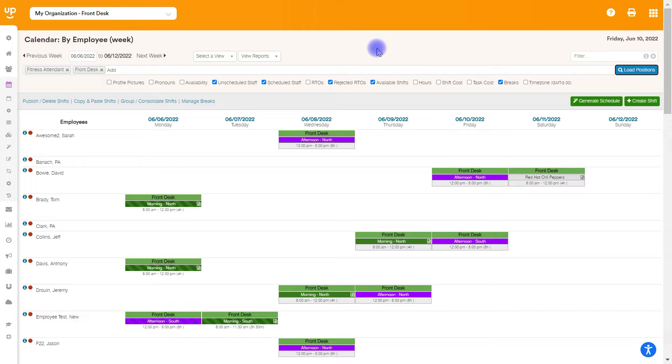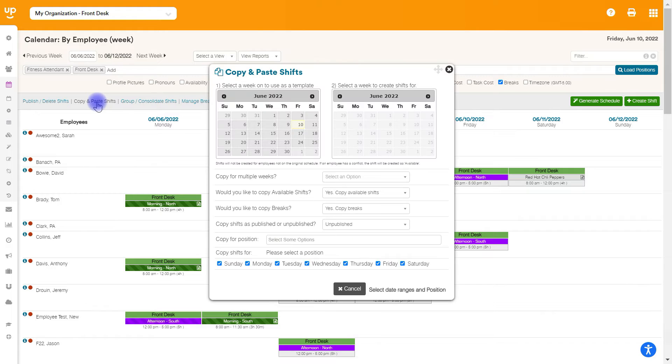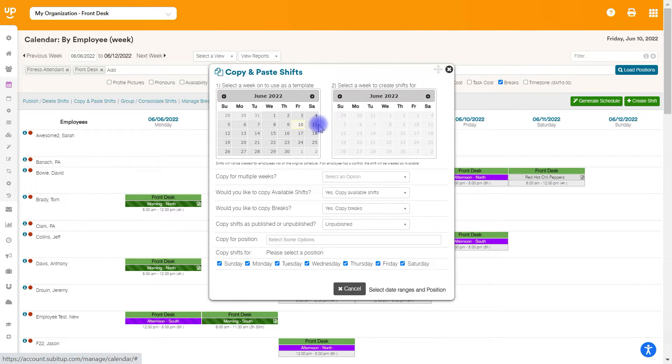In order to copy and paste, you're going to go and click on the copy and paste shifts button, which is right above the employee list. And you'll see two calendars at the start.